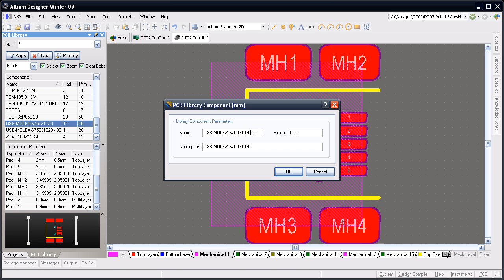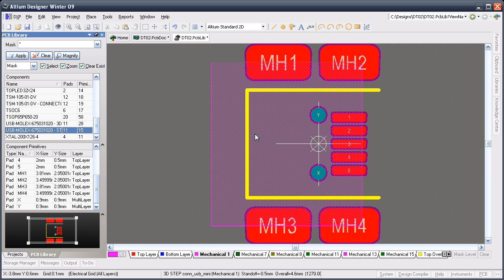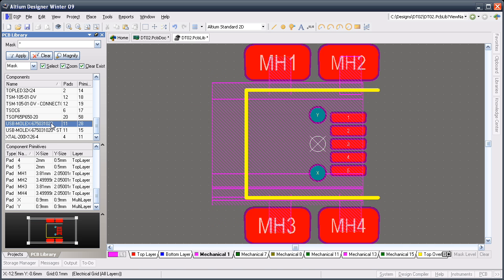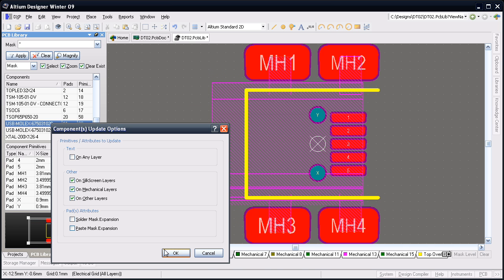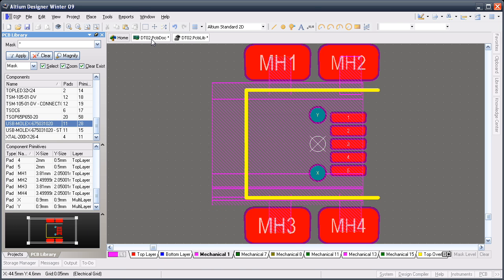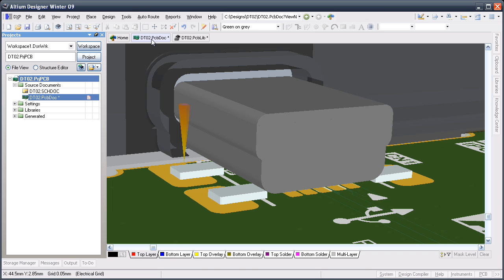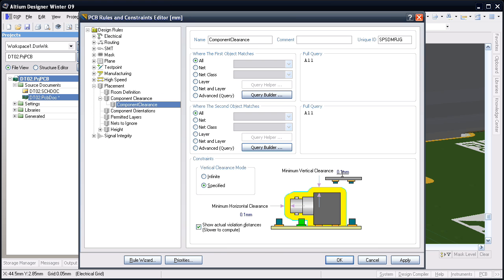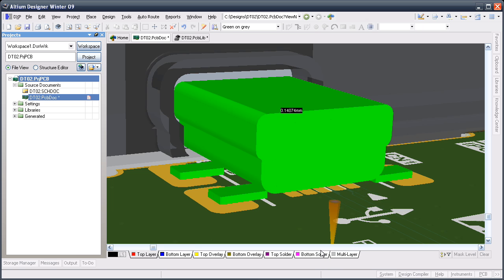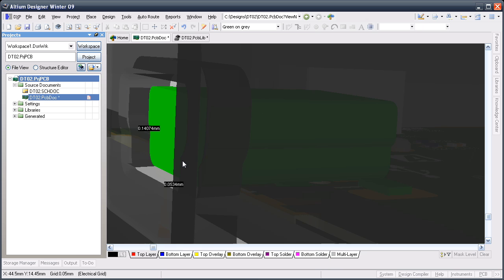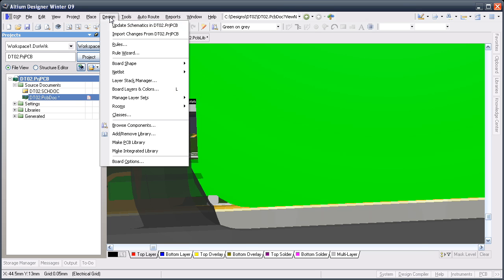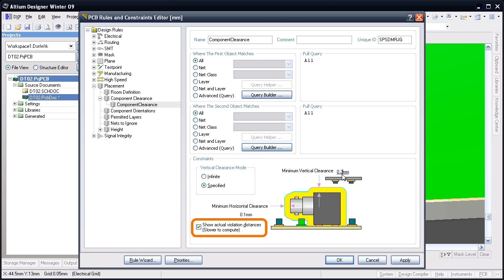I've created that in a copy of the footprint, so I'll rename them and then update the board with the new shape. Interference checking is controlled by the component clearance design rule. To show you how it works I'll increase the required clearance. You can see that the USB connector now fails this new clearance. Note how the actual clearance distance is detailed — that's because I enabled the show distances option back in the rules dialog.